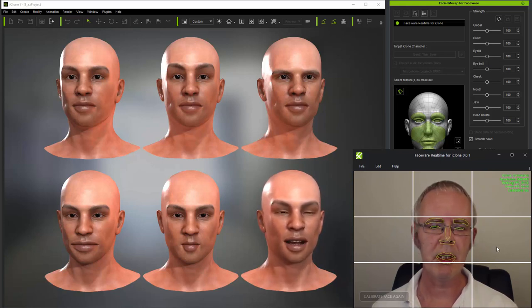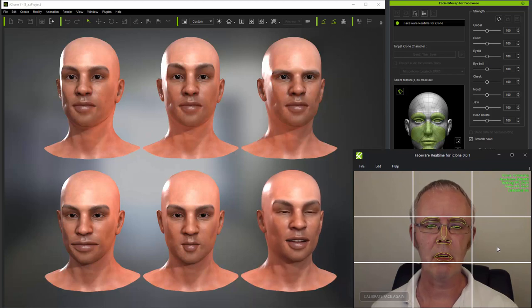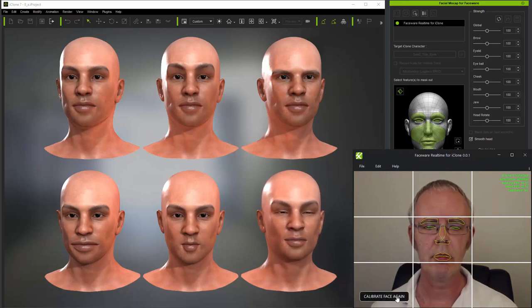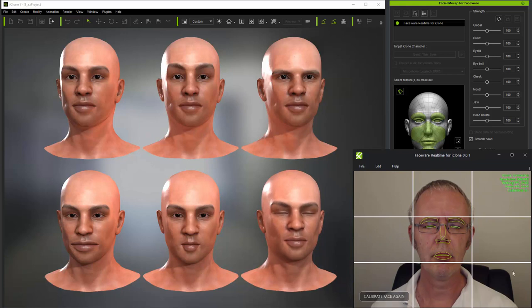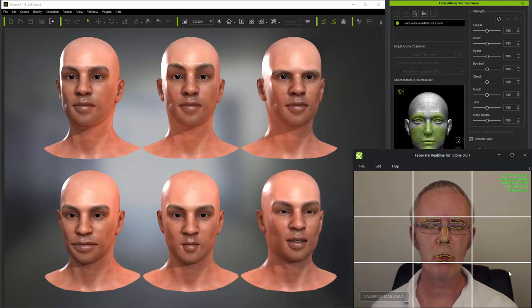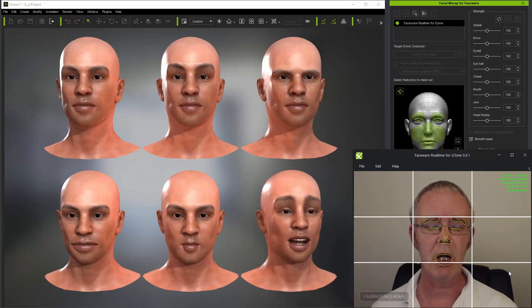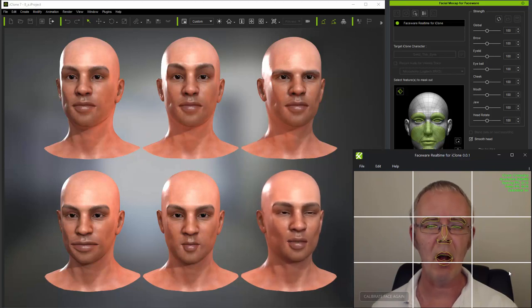So to remedy this, I can calibrate by squinting during calibration. And this will rebalance the eyes and make them open and close more effectively, and allow me to squint without the eyes closing fully.